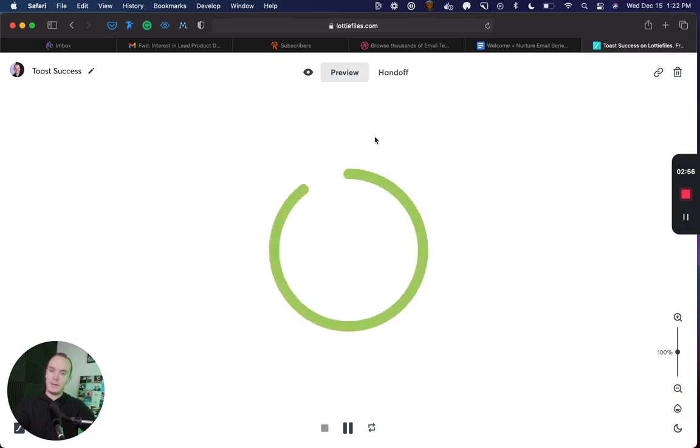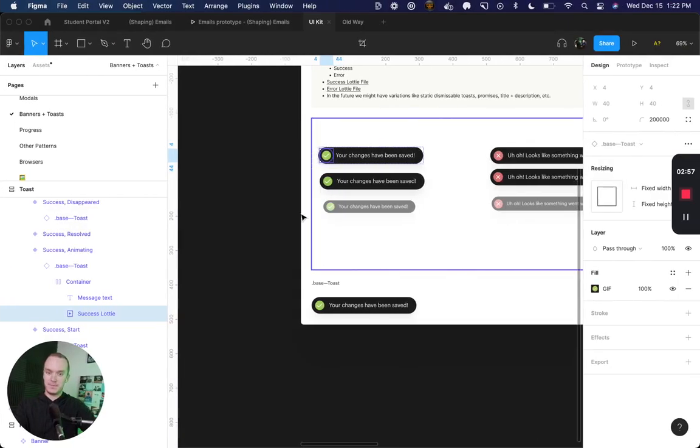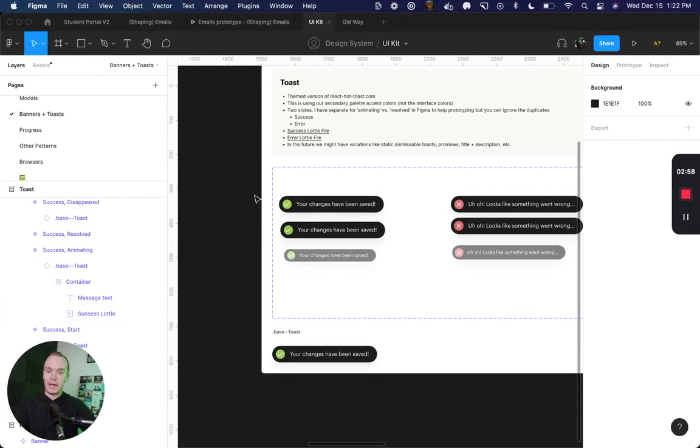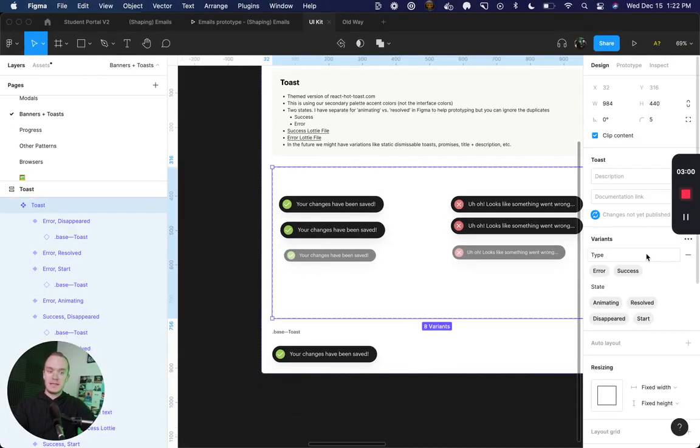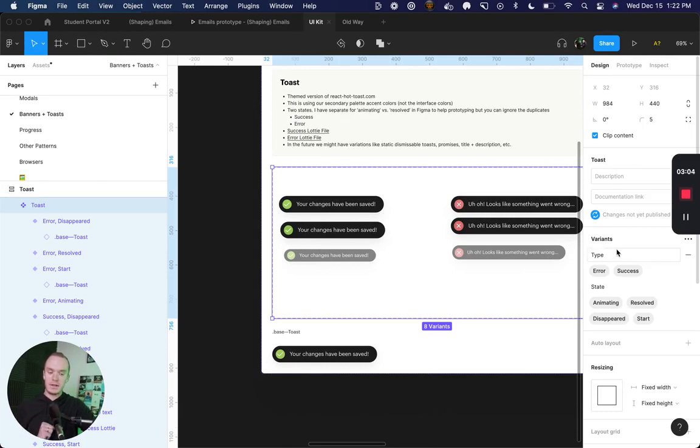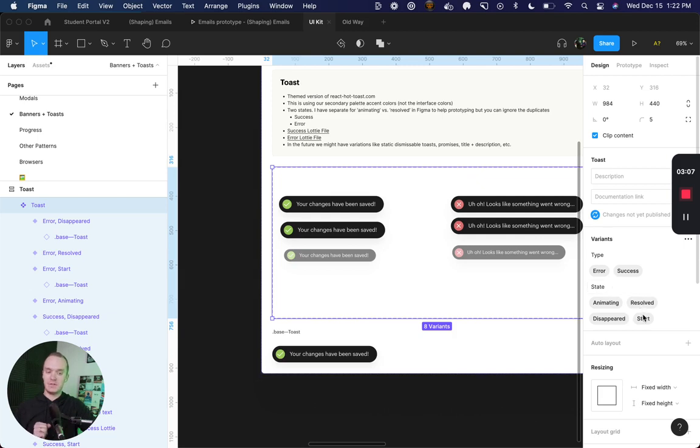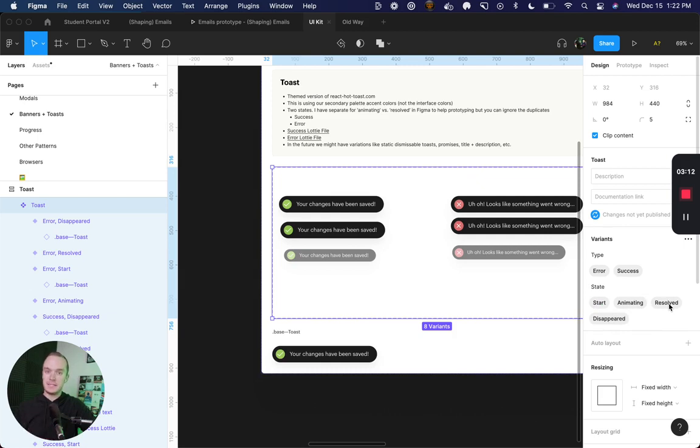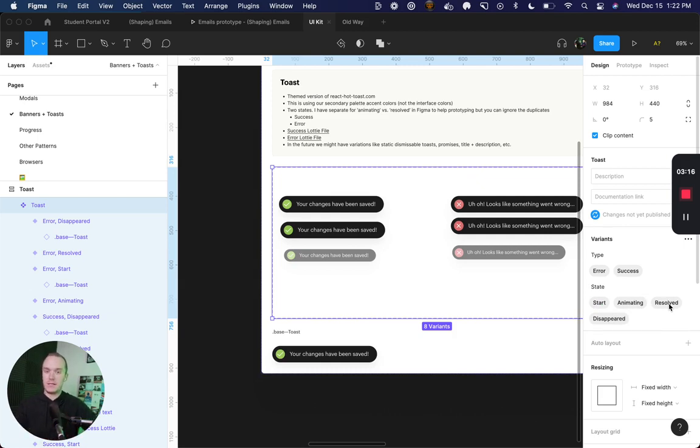You'll see here that in my variances I have two types: error and success, and then I have four states. I have start, animating, resolved, and then disappeared, and that constitutes the life cycle of my Toast component.